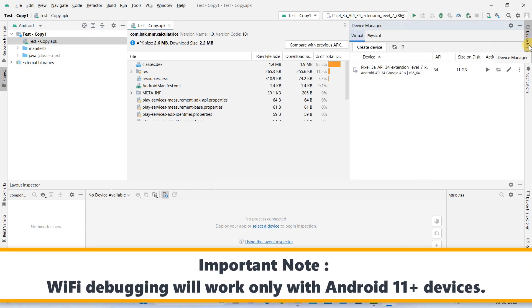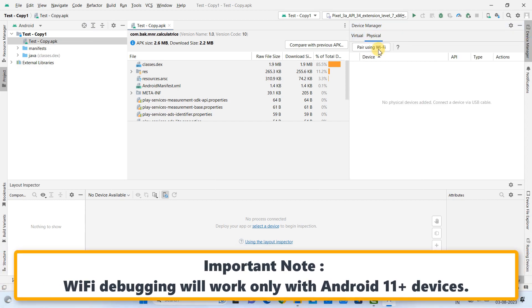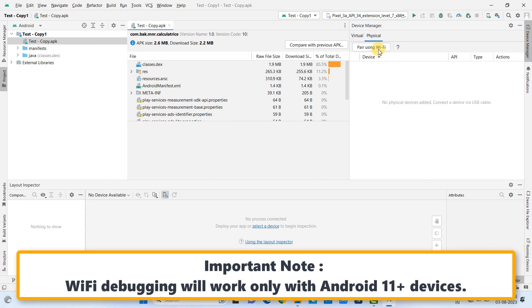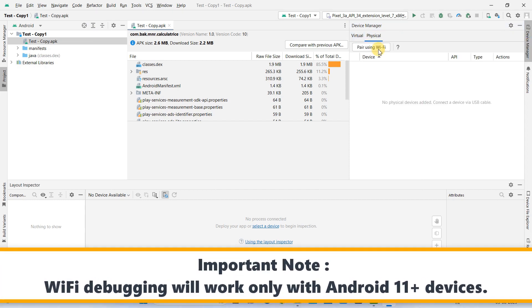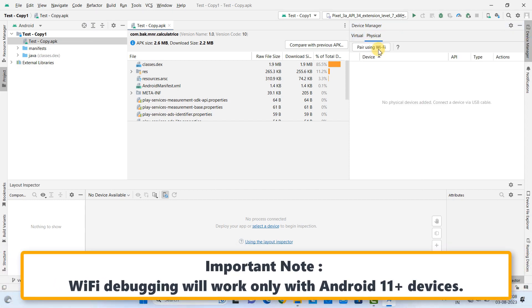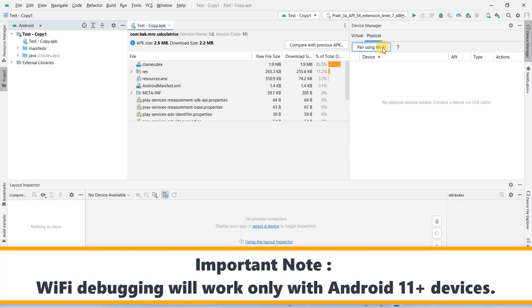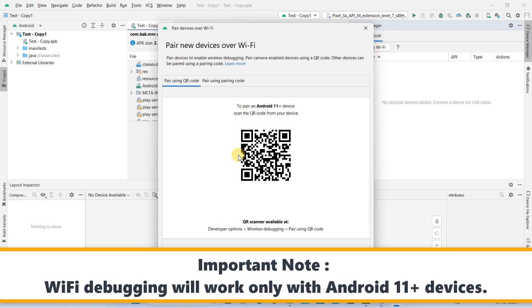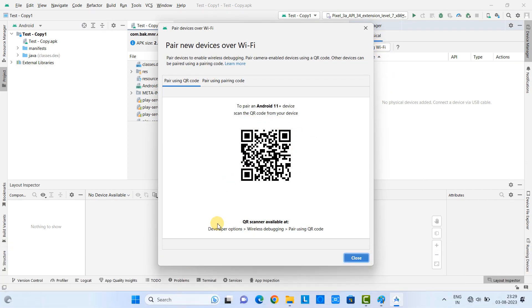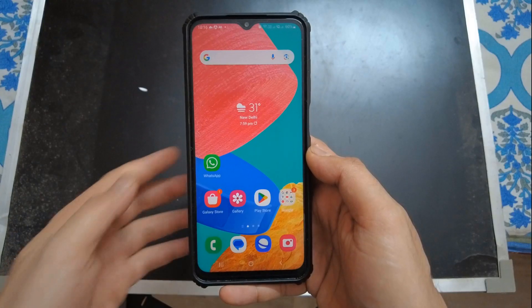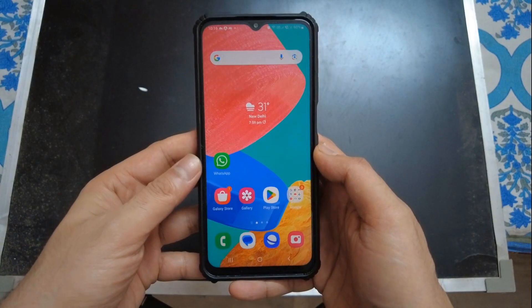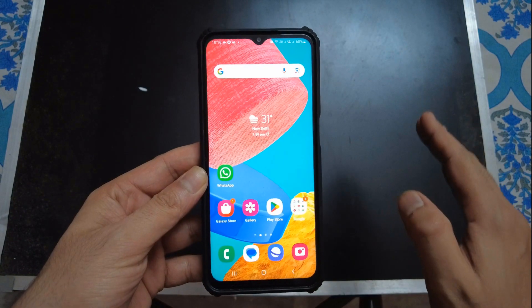Just go to the right side, click on the Device Manager. After that, you have this option Physical, click on it. And then you have this button, Pair Using Wi-Fi. We need to click on it. Once you click on this, you will see this barcode. And here, this is suggesting us to enable the Developer option and Wireless debugging in the physical device in which we want to debug.